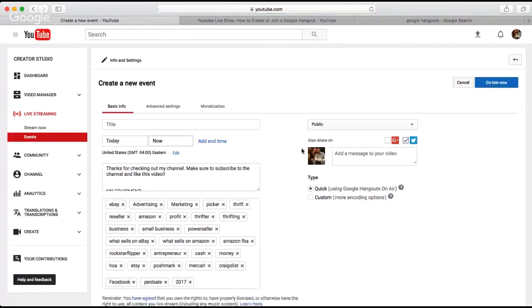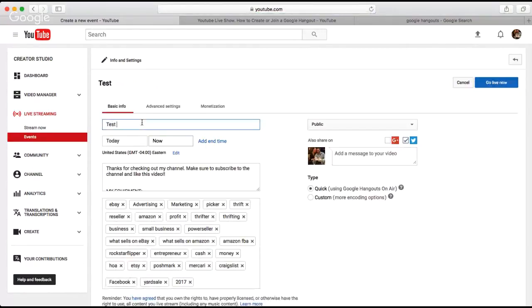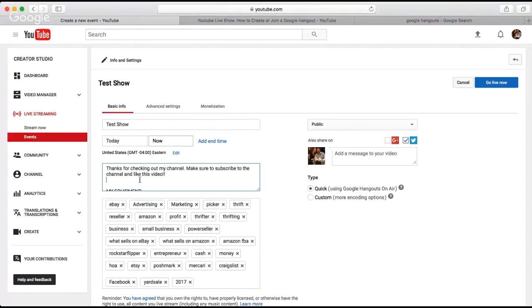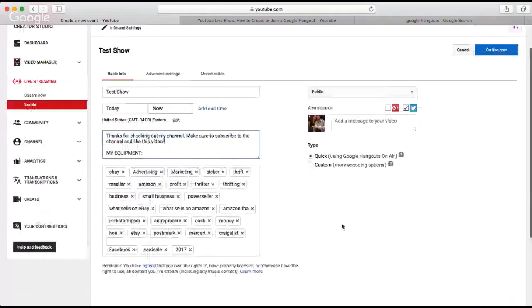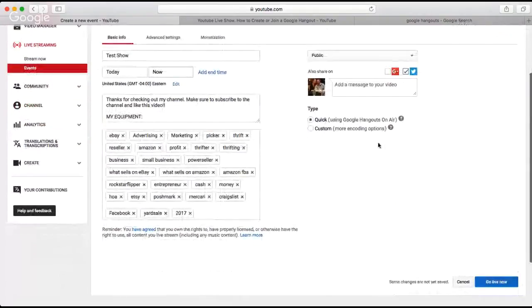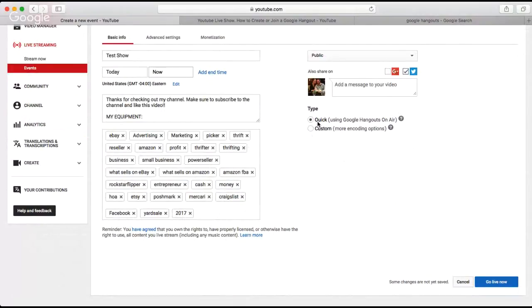Let's go ahead and create a new live event — it's up here in the top right. You'll just click on that and then you're going to give it a title. We'll just do 'test show.' You can select the date and time, do your description, your tags, and make it public, unlisted, or private. You can add a little message to it when you share it. And then these are the two buttons you're going to want to keep an eye on — this is Quick, and this is Custom. Quick is the one we're going to focus on — that's going to show you how to do a Google Hangout. The Custom option is for another third-party setup.